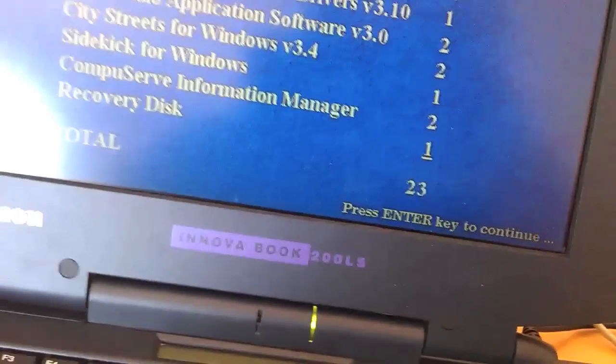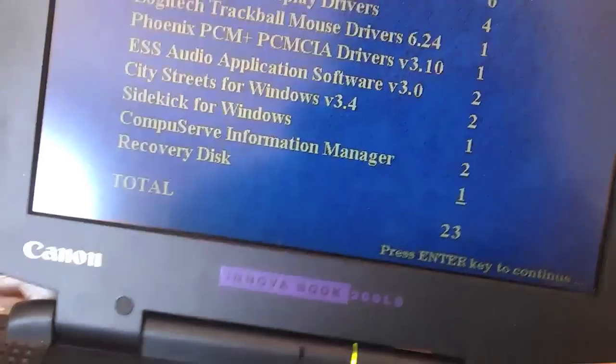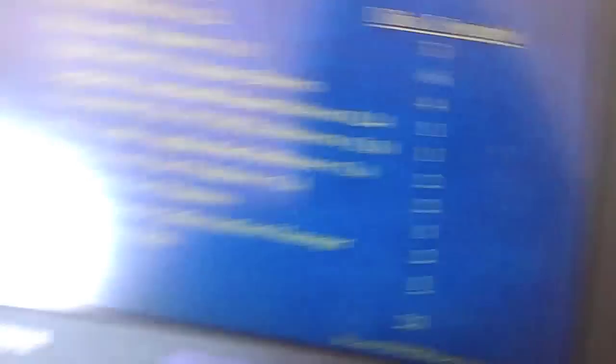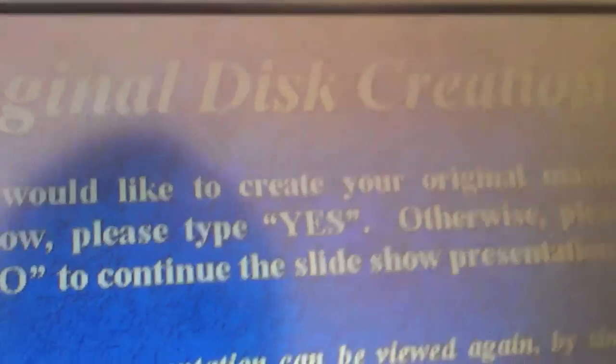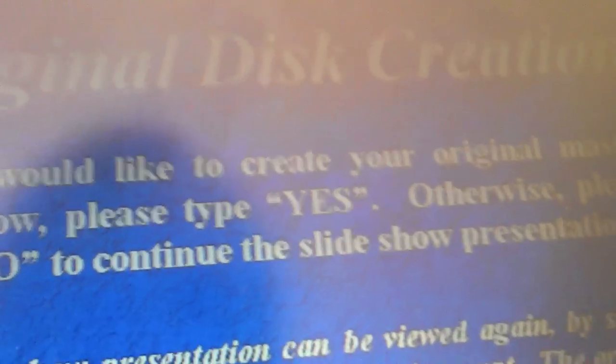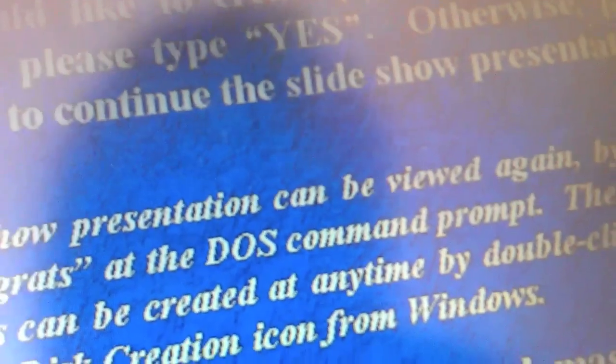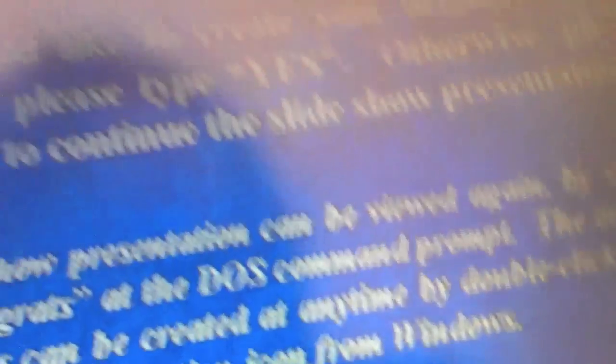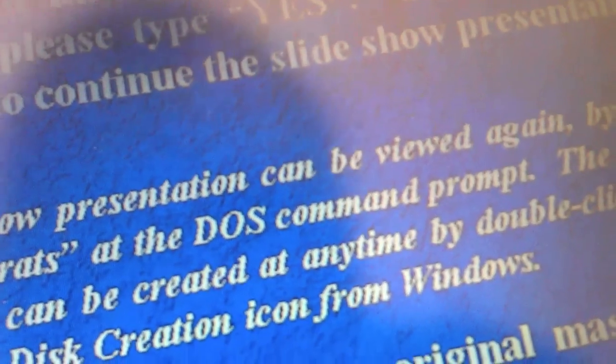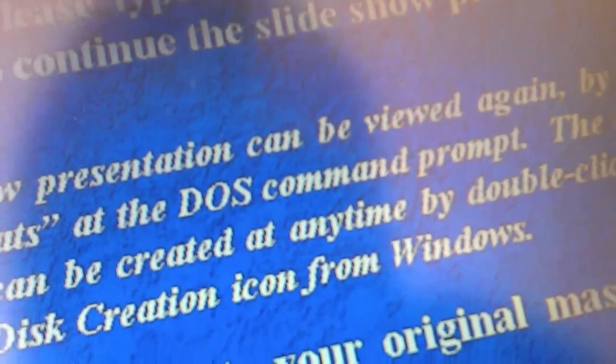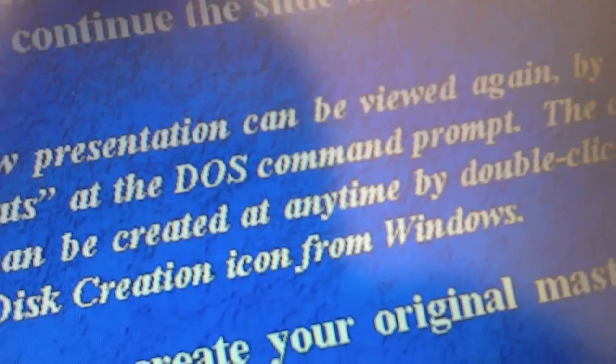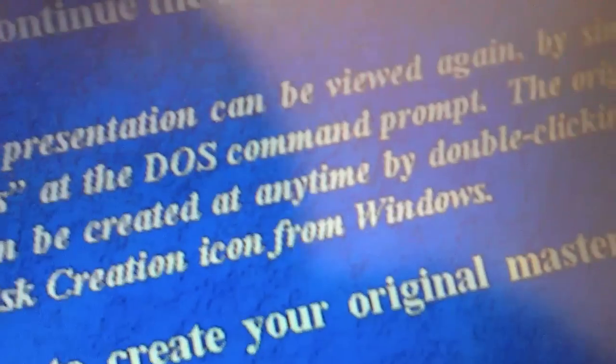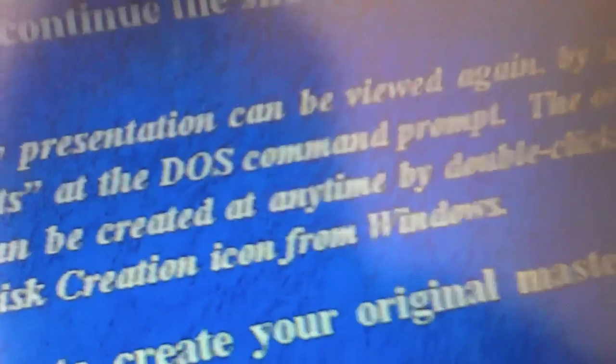And it's kind of good that this has come with the original image. If you would like to create your original master disks now, please type yes. Otherwise, please type no to continue with the presentation. The slideshow presentation can be viewed again by simply typing congrats at the DOS command prompt. Do you want to create your original master disks now? No.